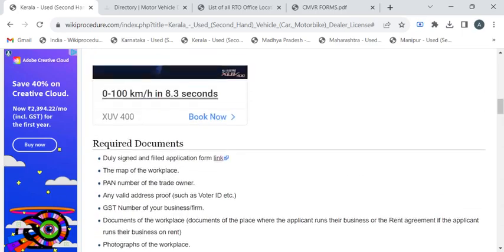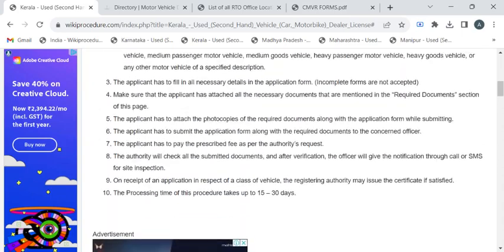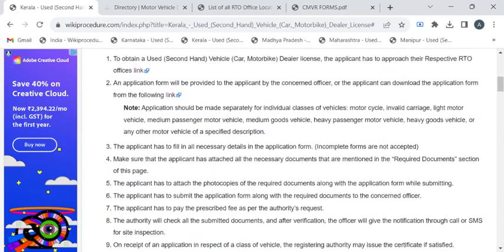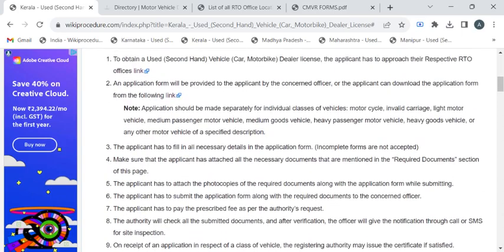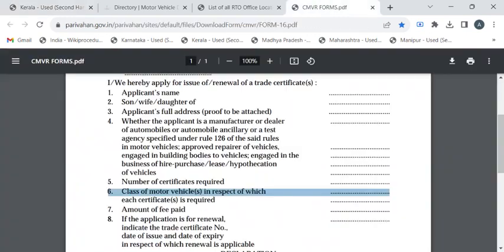Now we'll see the complete procedure. After reaching the transport office, you have to approach the department authority for the application form, or else you can download the form from this given link. If you click on it, you'll be taken to this form page where you can use the download icon to download this form.